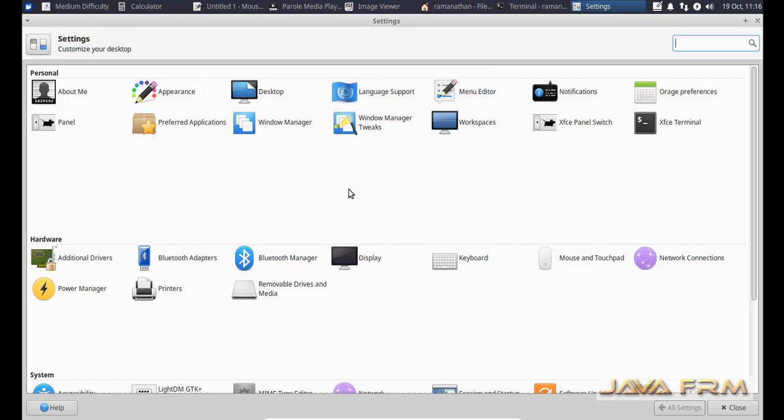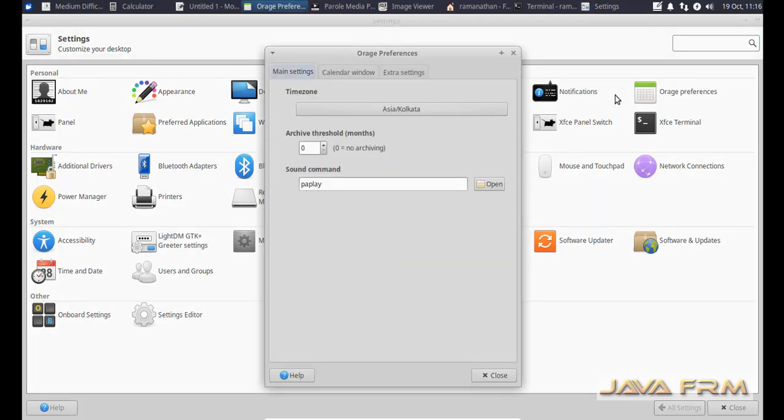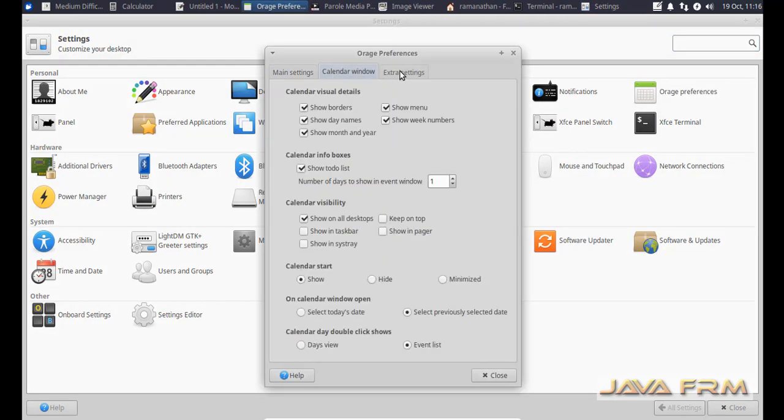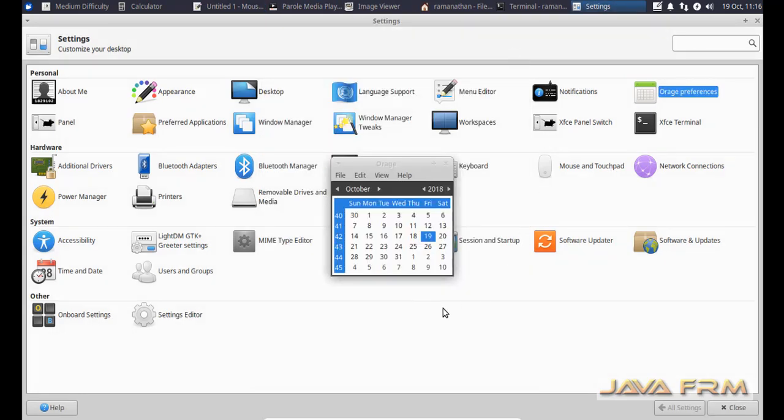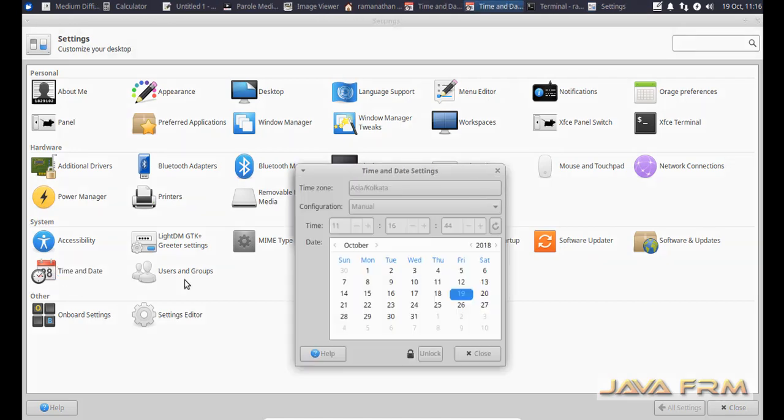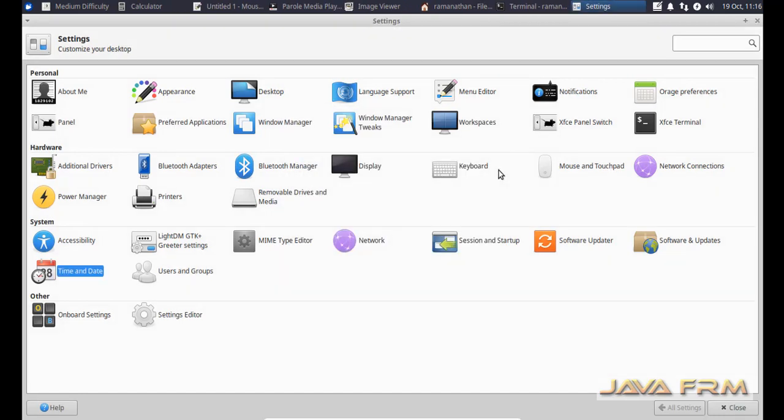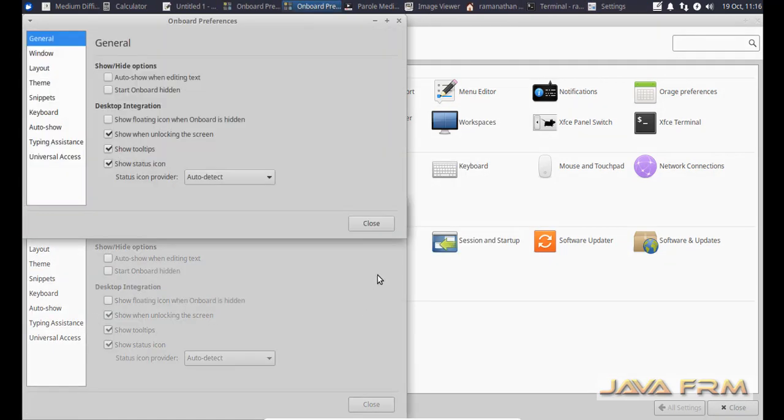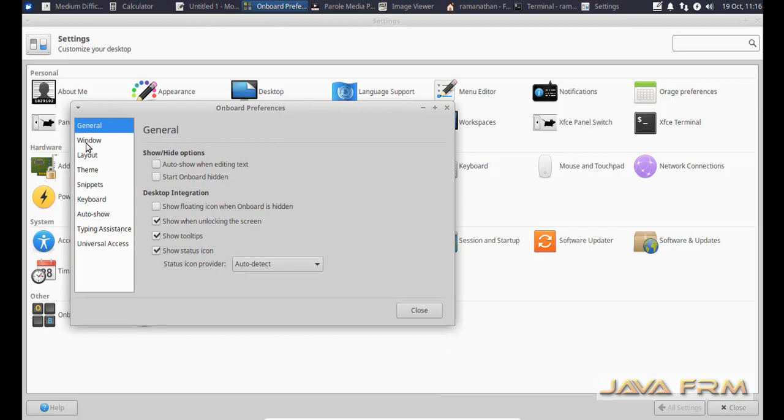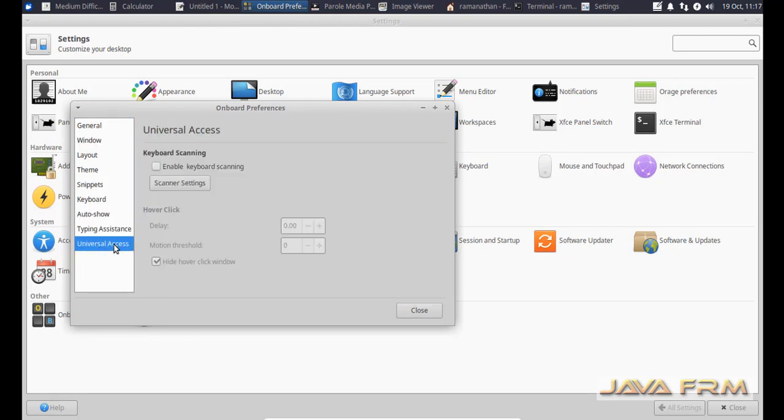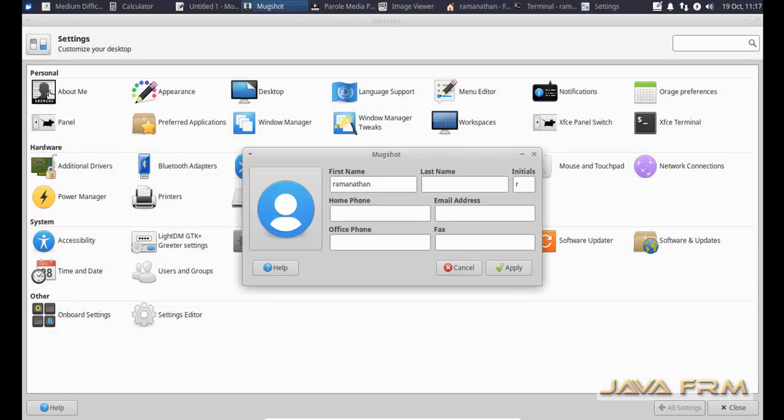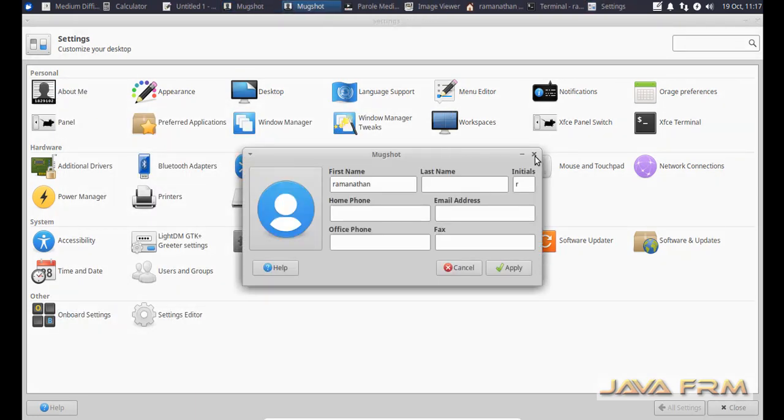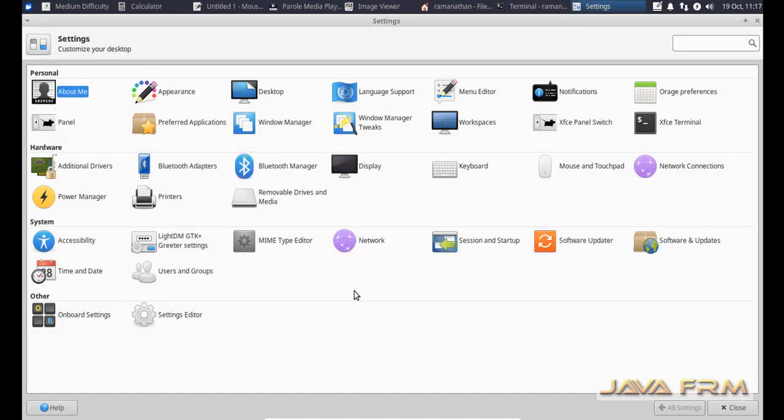You can see the settings app. This is the control panel for XFCE, Xubuntu. Here you can run the app according to your needs. It's the calendar utility, time and date, onboard preferences. You can customize your Xubuntu desktop using the settings. Lot of stuff are available.